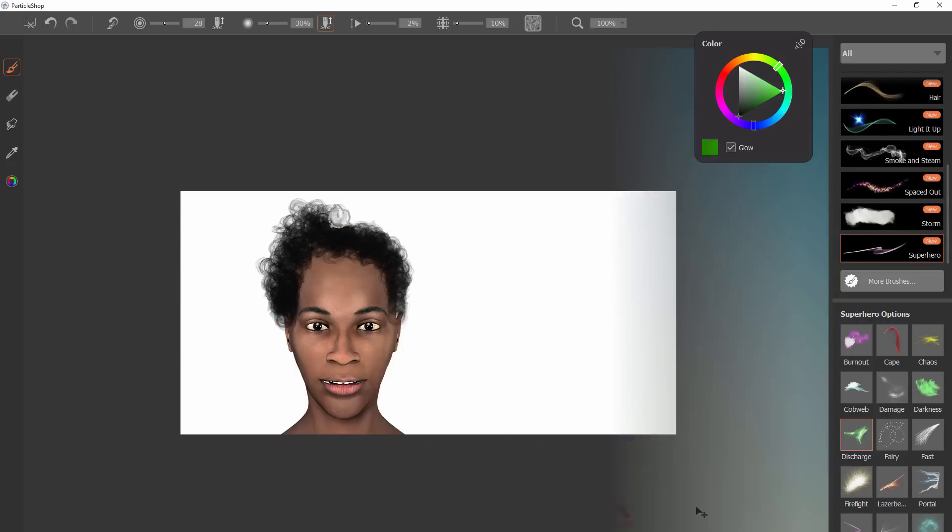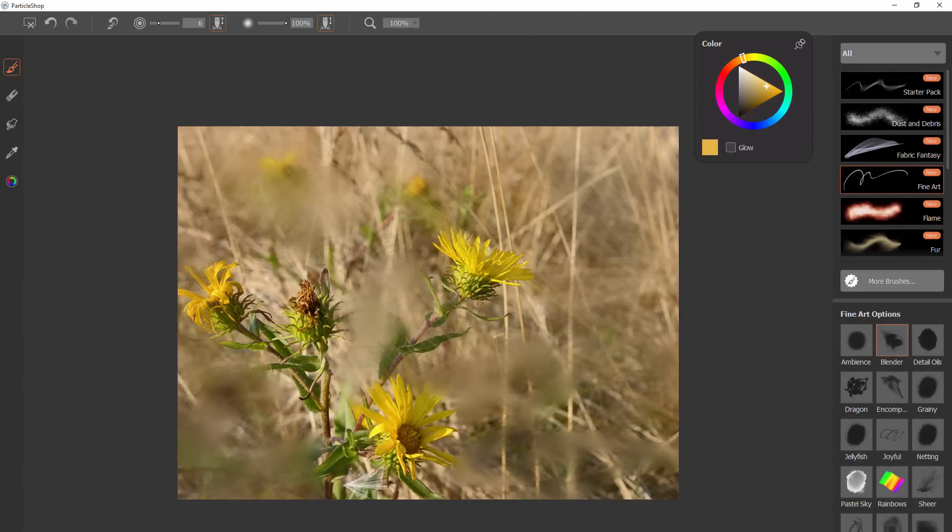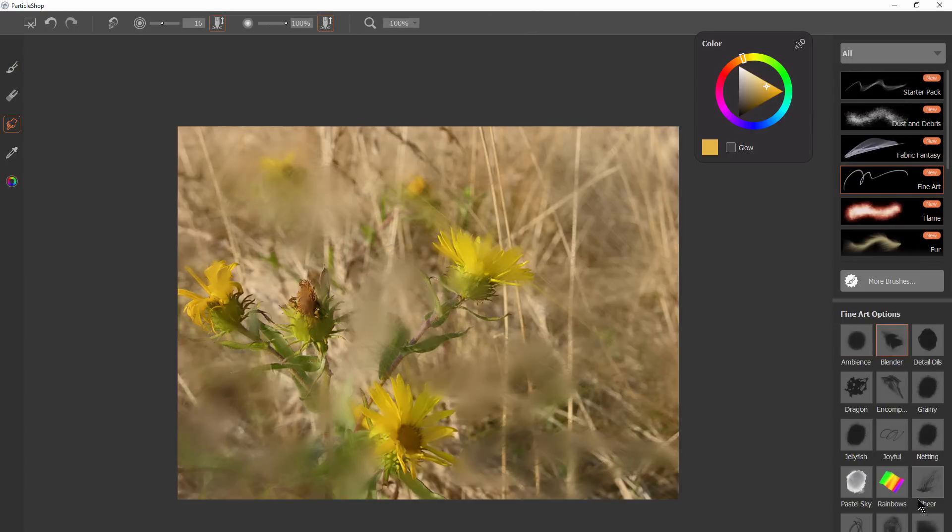There are also organic brushes for painting hair, fur, and textures. And for the fine artist or photographer, there's several sketching, painting, and artistic effect brushes.